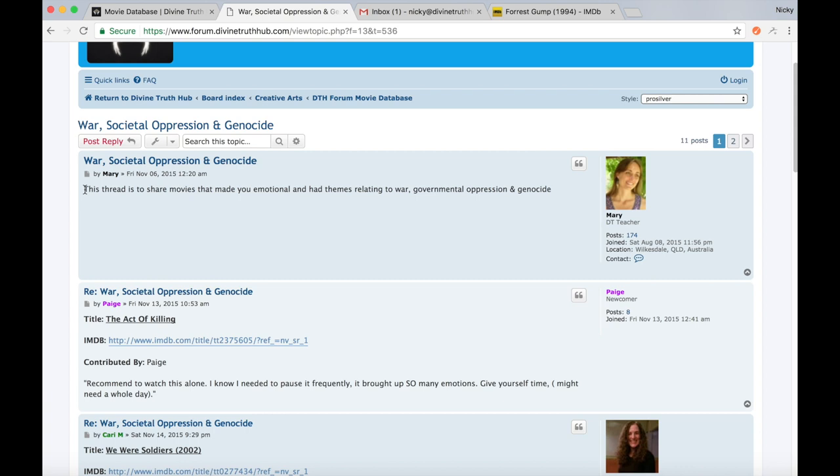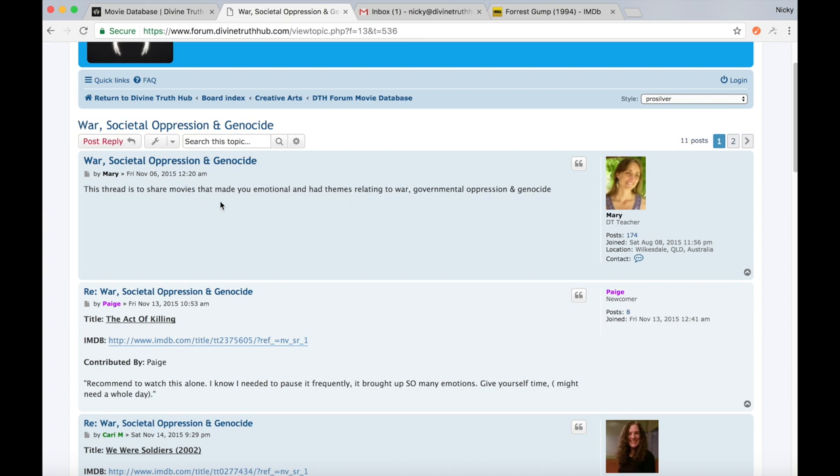And here, what Mary's done in each specific post, she's actually to help us all out. She shared some tips on what type of films are relevant in this theme. So here, Mary said, this thread is to share movies that made you emotional and have themes relating to war, governmental oppression and genocide.